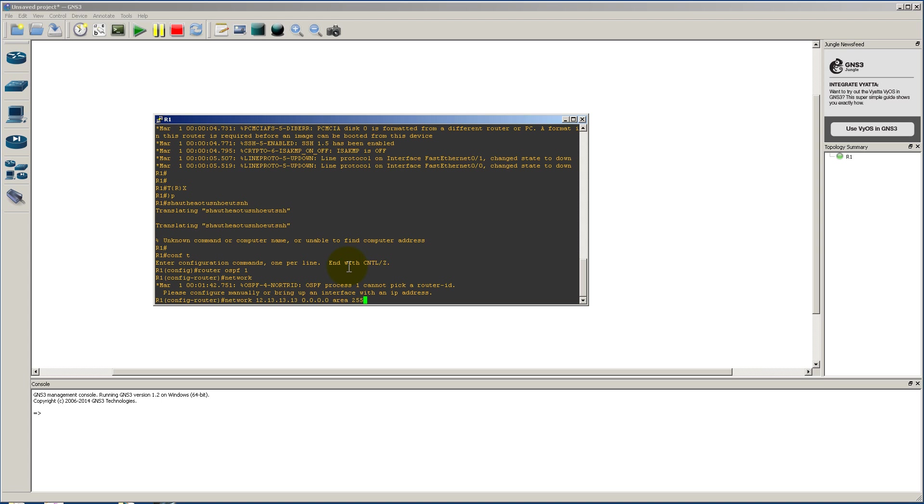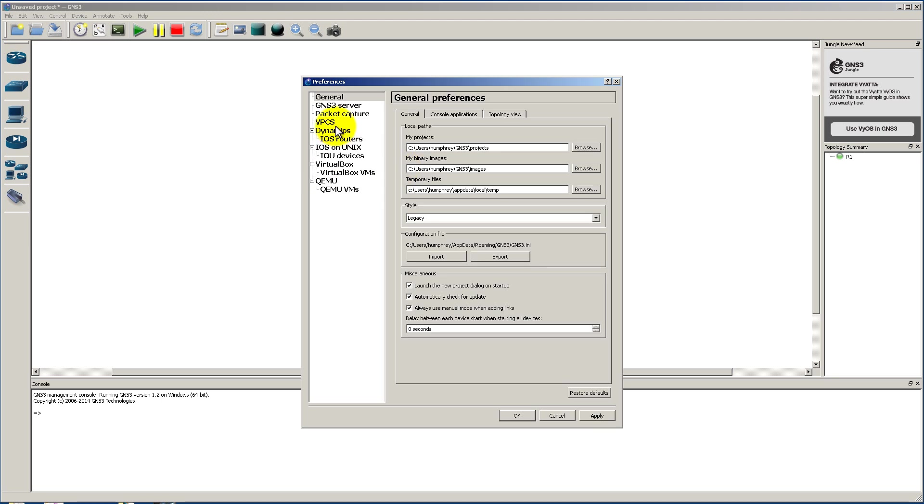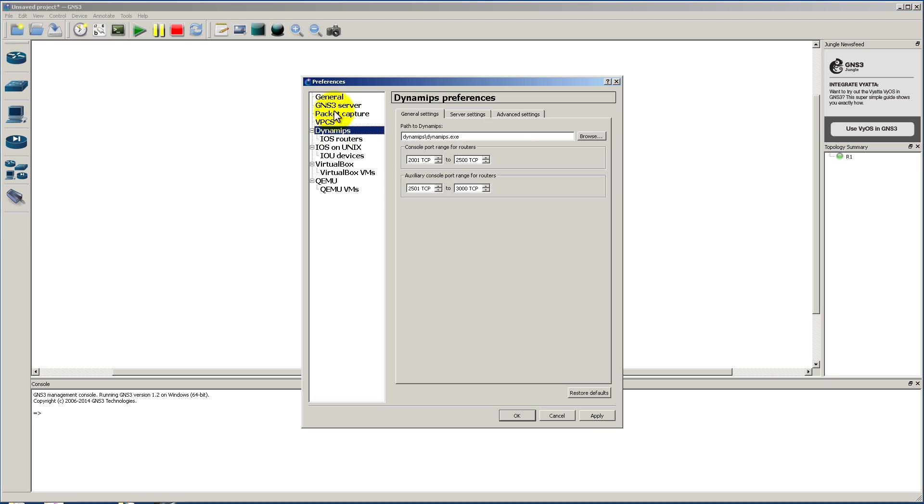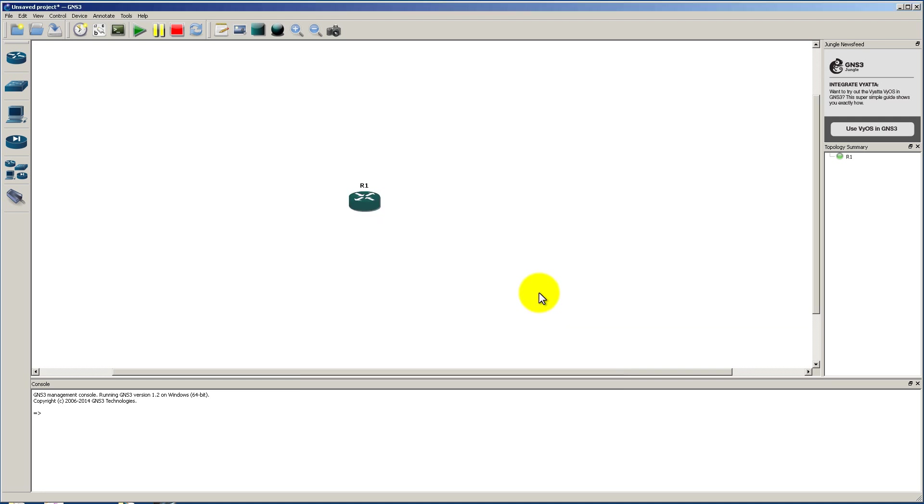All you have to do, once again, go up here to Edit, Preferences, GNS3 Server. Make sure this check box is checked. That's all you have to do. Once again, my name is Humphrey Chung with RouterGods. Thanks for watching.